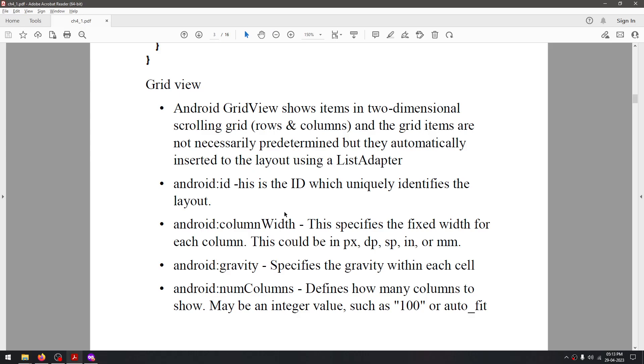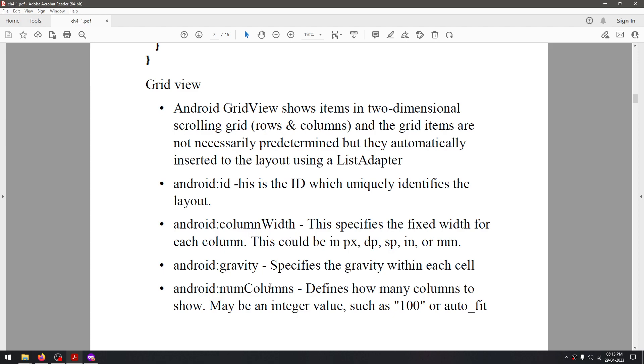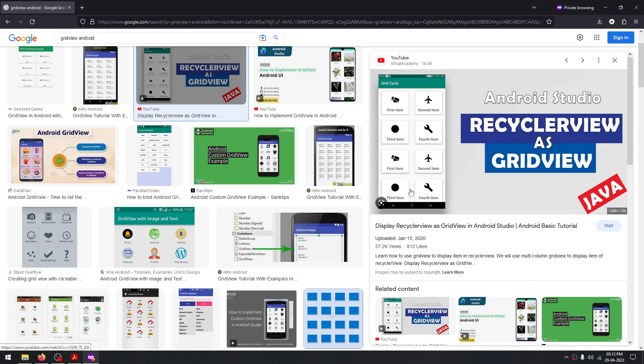Then comes numColumns, which determines how many columns you want in your grid. For example, here the numColumns parameter has been set to two, so as you can see there are only two columns here.